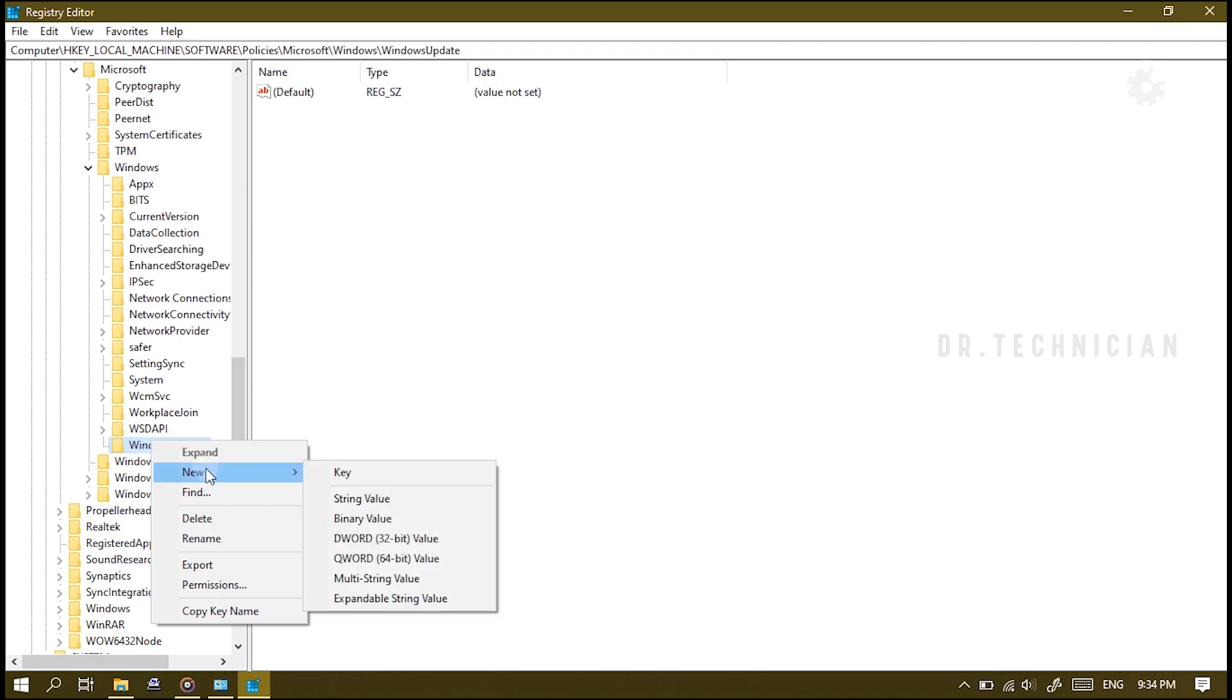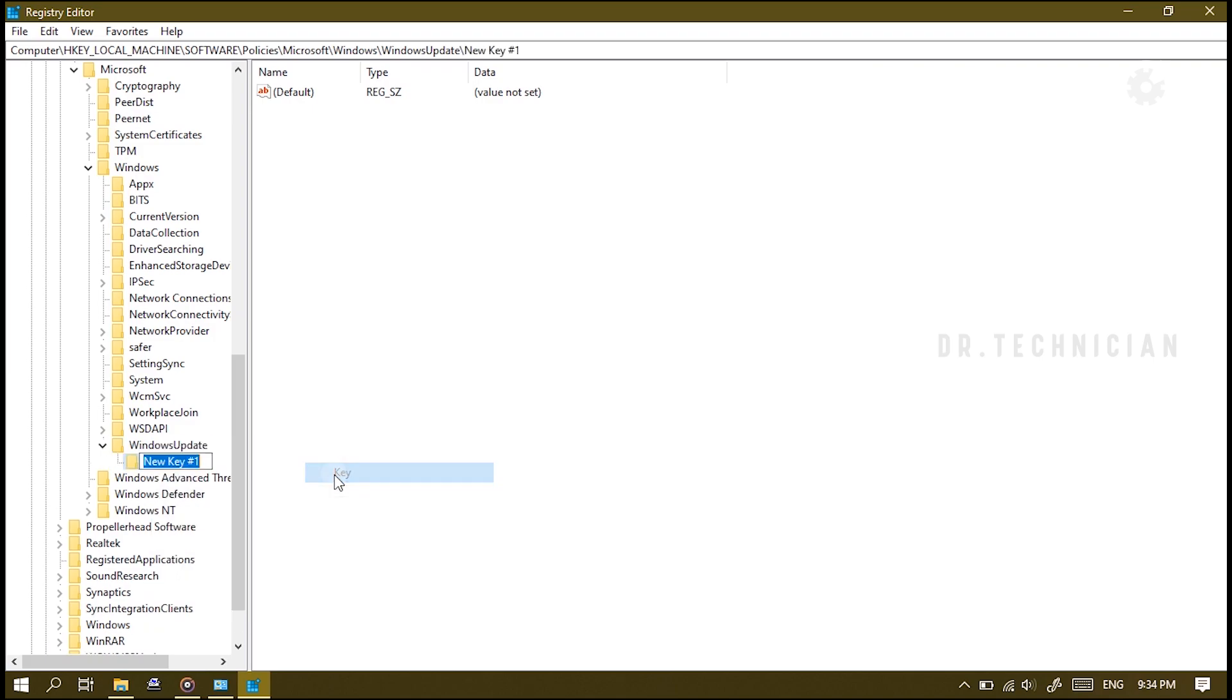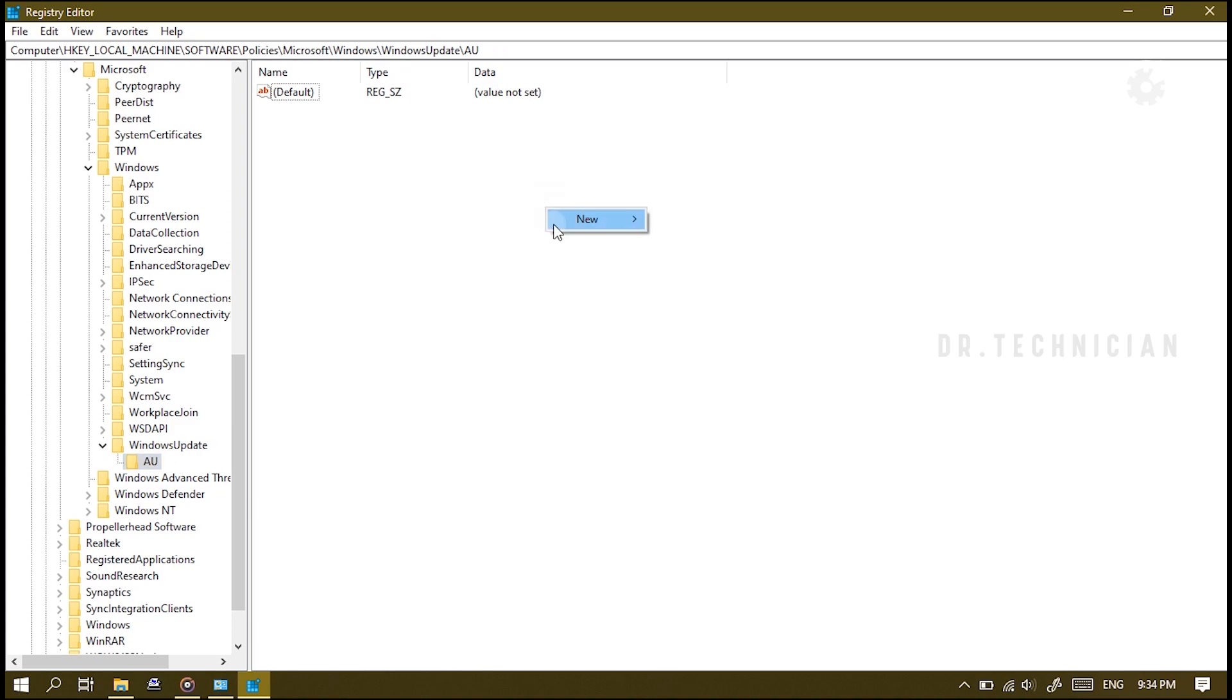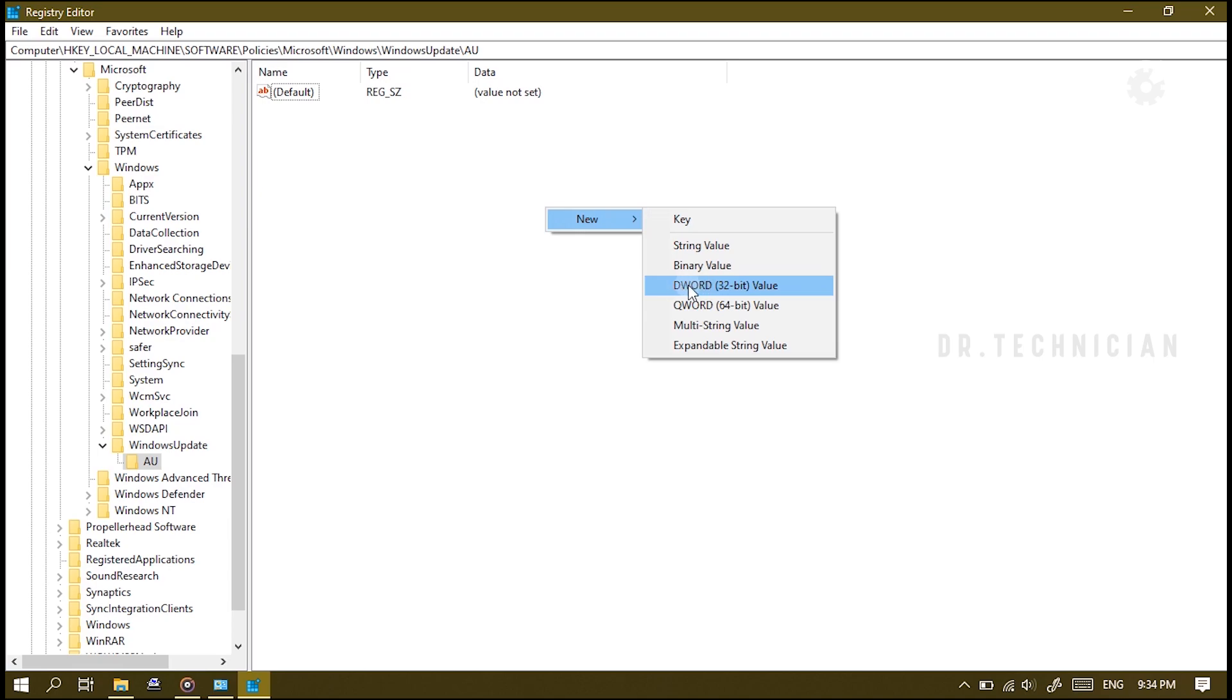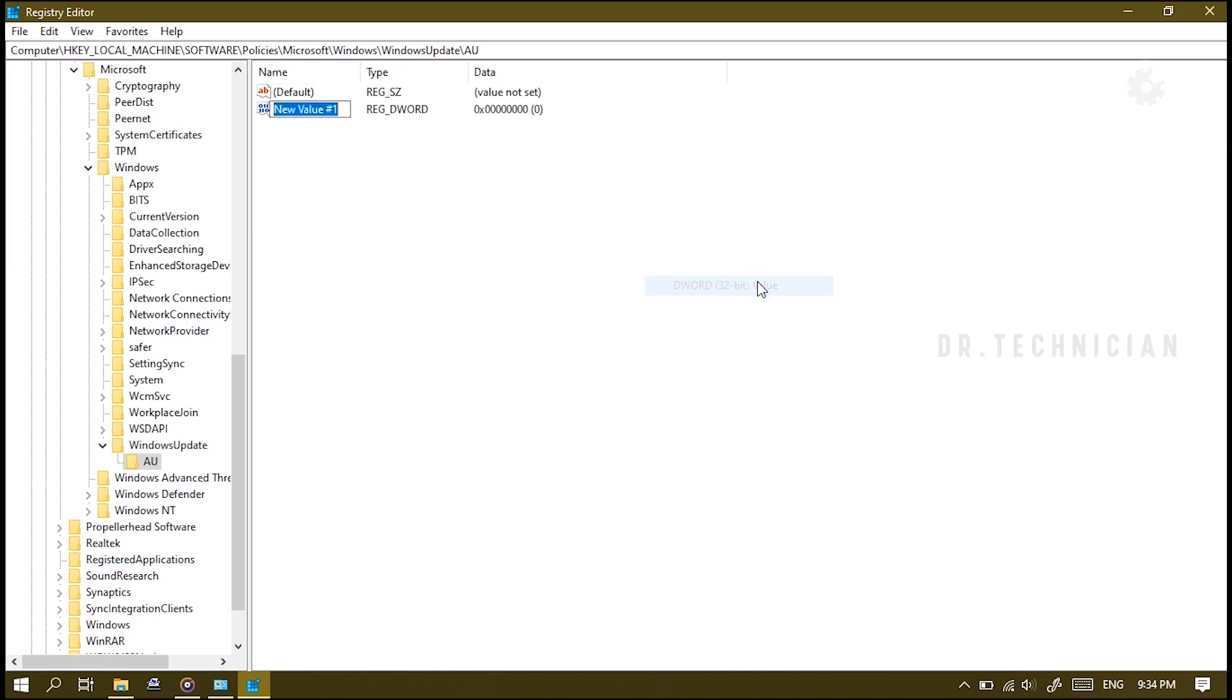So just right-click on the WindowsUpdate folder again and go to 'New', 'Key', and we're going to type in capital letters AU. Then inside there, just click the right button on the right panel, go 'New' and select 'DWORD 32-bit Value'. Now we want to name this registry key 'AUOptions' with a capital A, capital U, and capital O - all one word.